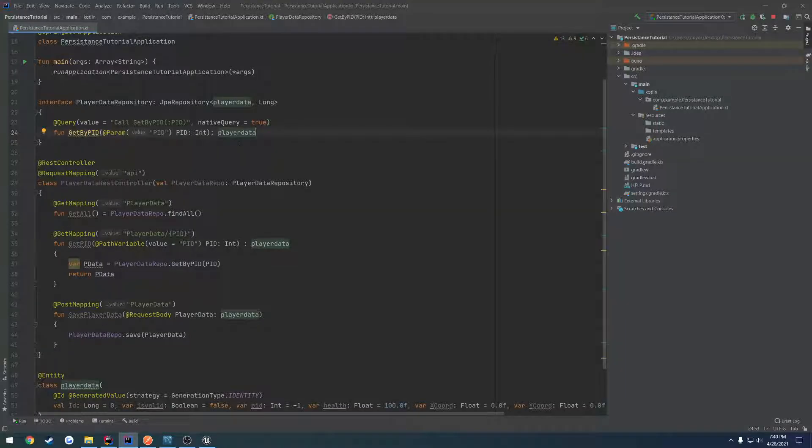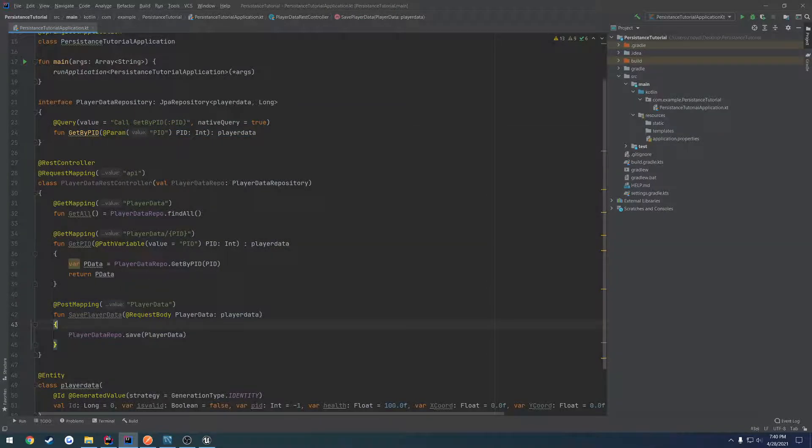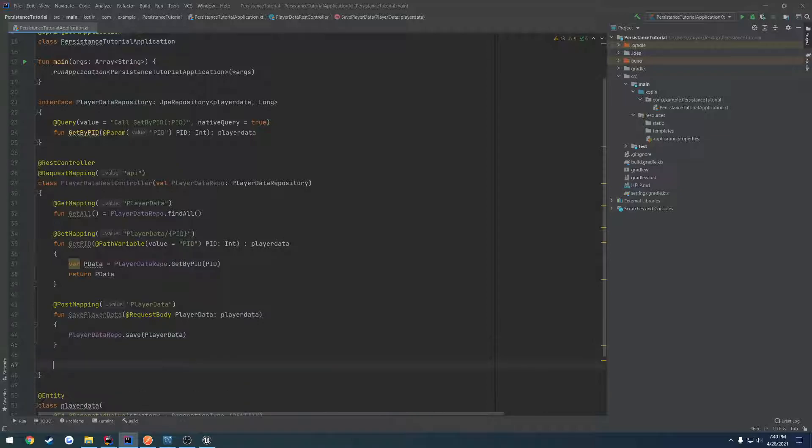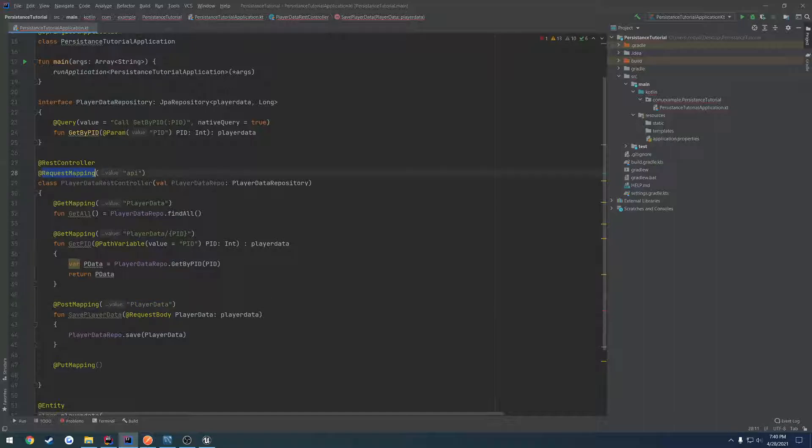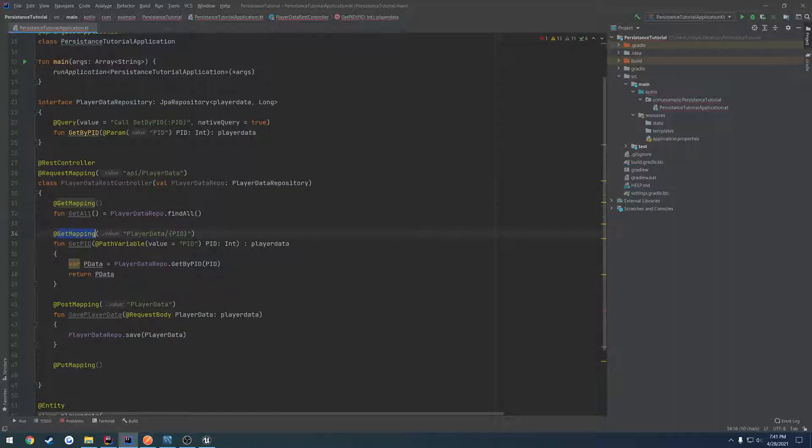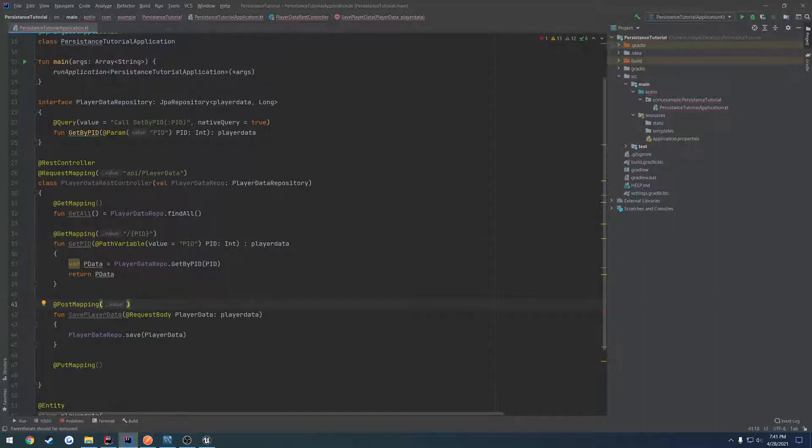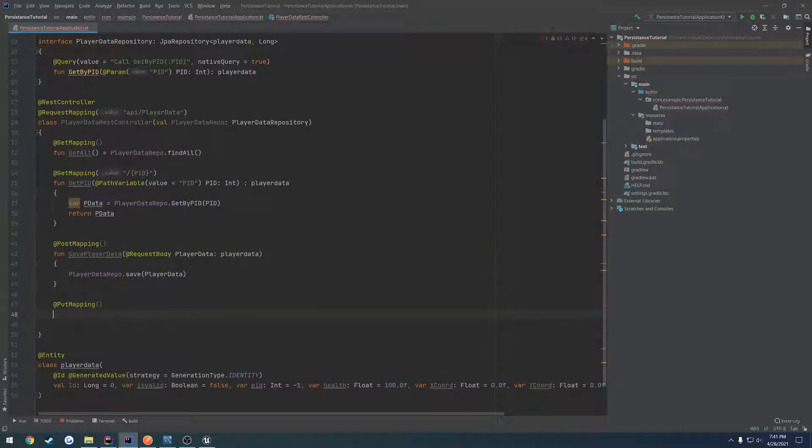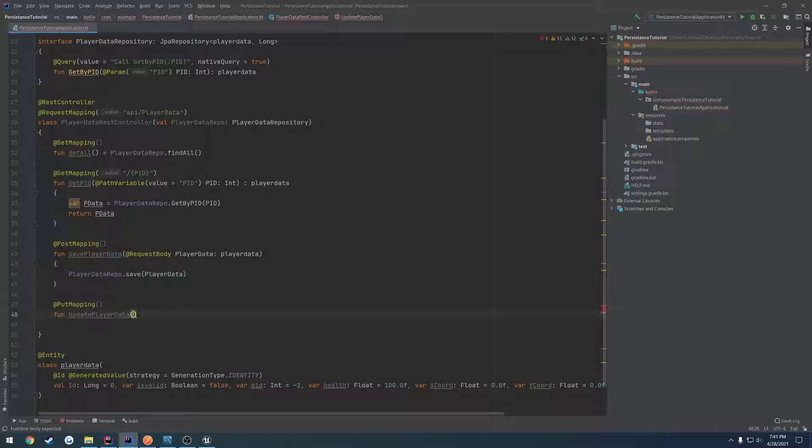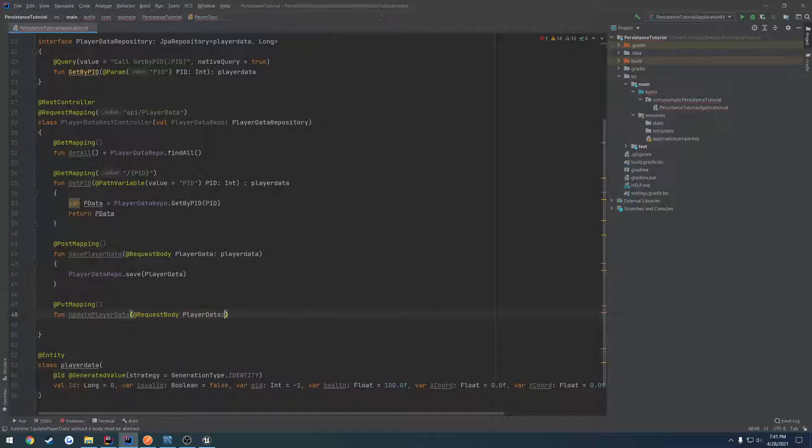We're going to be working mostly with our API here in Kotlin. We have to create a new query and make another one for PUT. We're going to do @PutMapping. I want to remove player data from all these paths. Up here in request mapping, we're going to do API/player-data and remove the contents that contain player data.